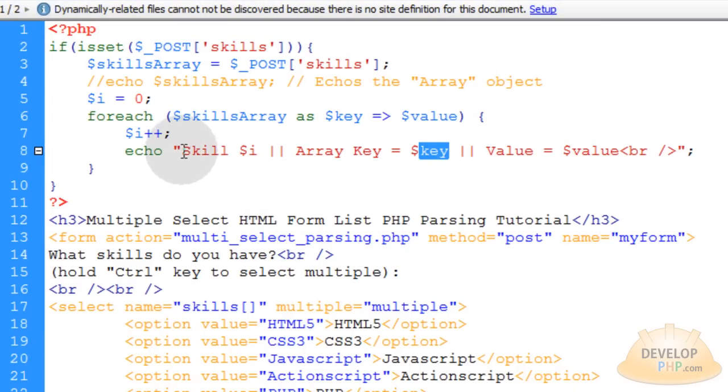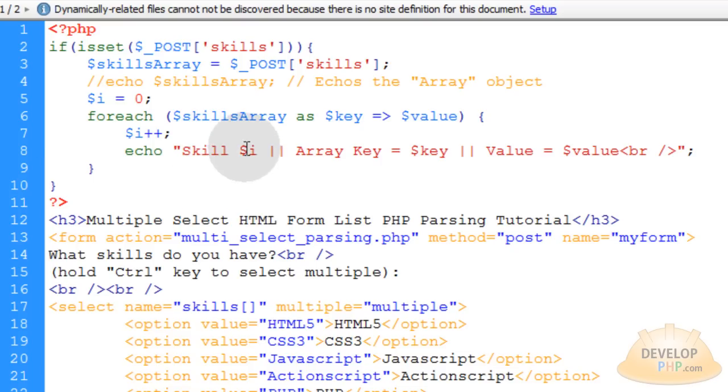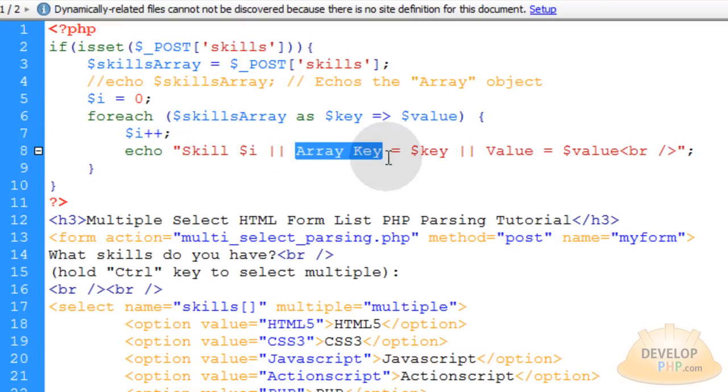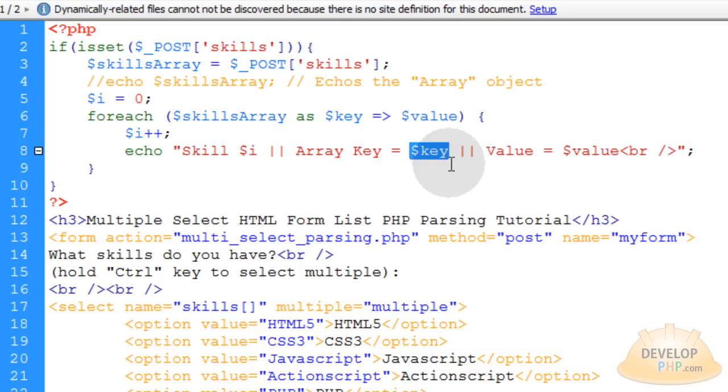So this line is set up to show you which loop index we are in, in this foreach loop, which array key that this array item has, and the value that it contains. You can take these values and parse them to MySQL, whatever you need to do.